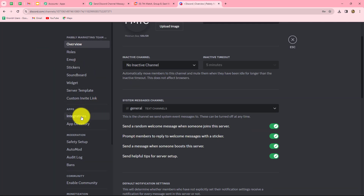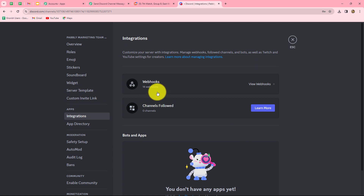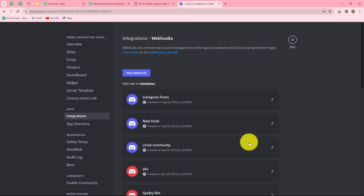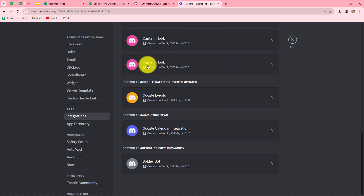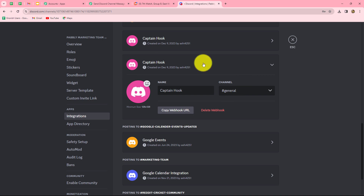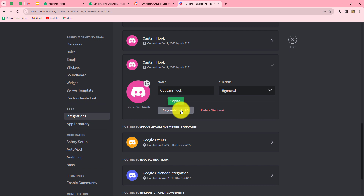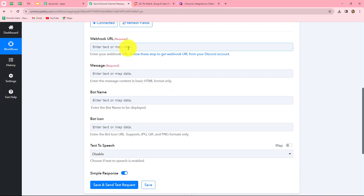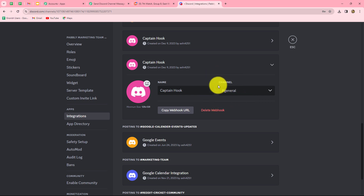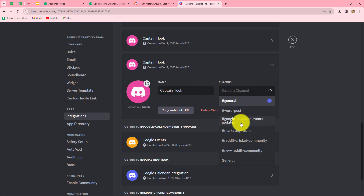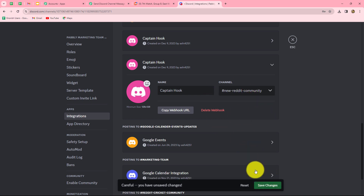In Server Settings on the left side, we can find the Integrations option. Here we find the Webhooks option — we click on it and can see multiple webhooks already created. To create a new webhook, click the New Webhook button. A webhook is created with the name 'Captain Hook.' We open it, keep the name the same, and copy the webhook URL to paste into Pabbly Connect. We also change the channel from General to 'New Reddit Community' and click Save Changes.